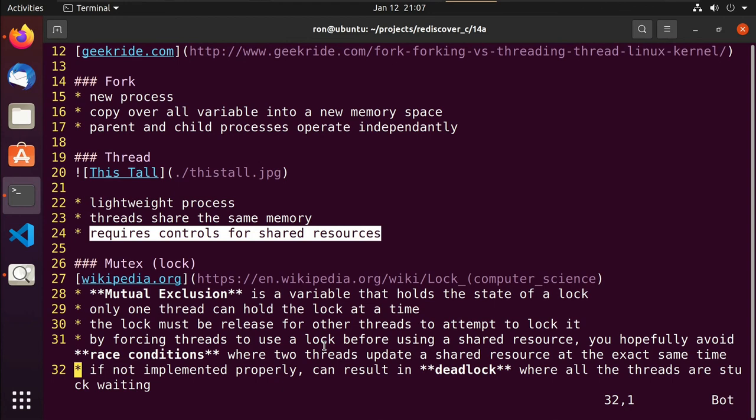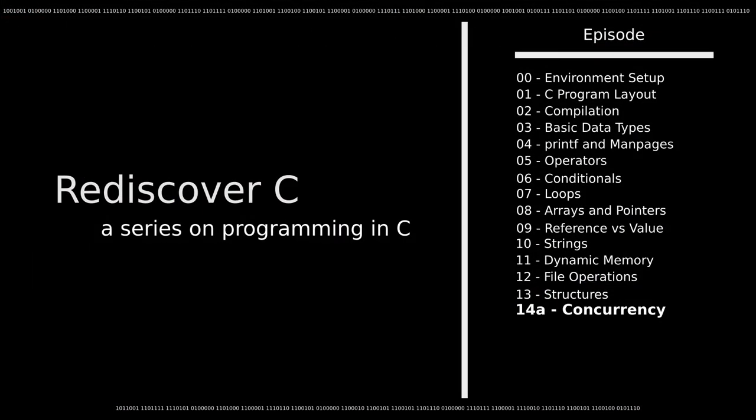We're going to cut this video right there. Just wanted to go over some of the topics surrounding concurrency, multi-threading, and forking. As we get into 14B, which will cover forking, and 14C, which will cover threading, we kind of already have some of these concepts in our back pocket. Thank you for watching.